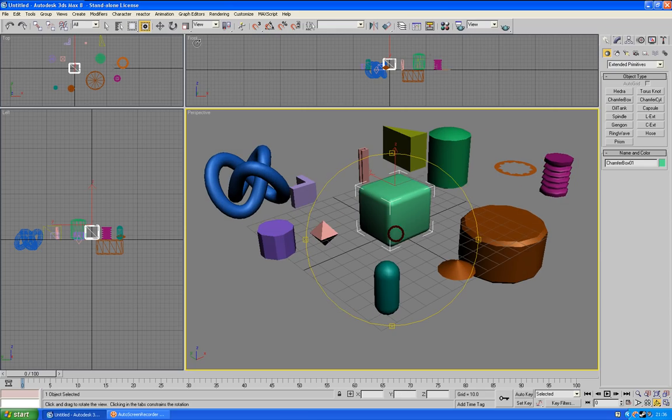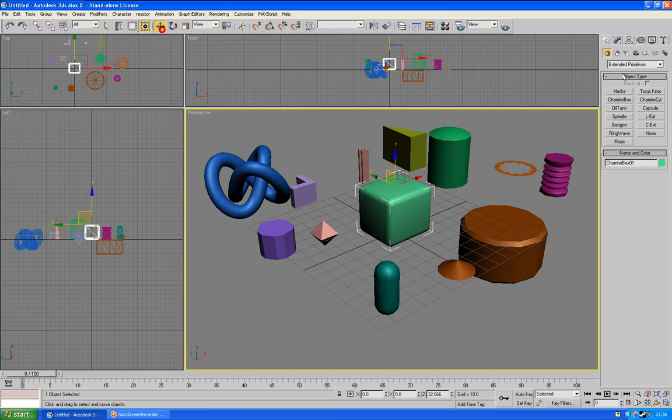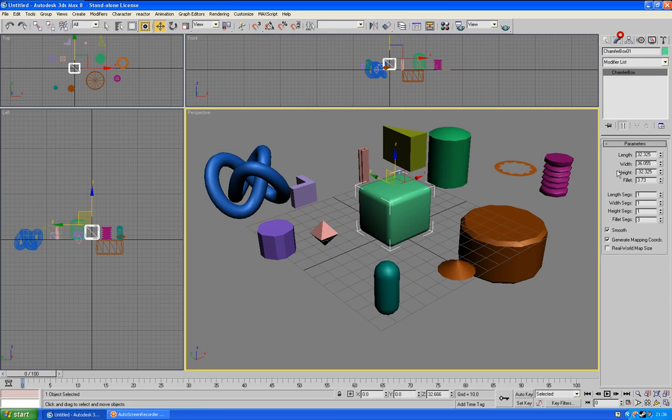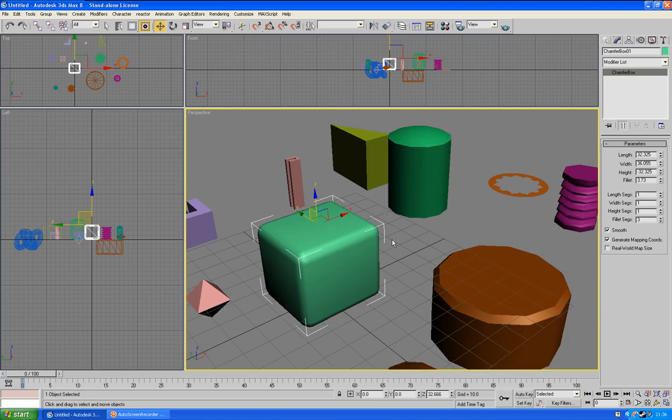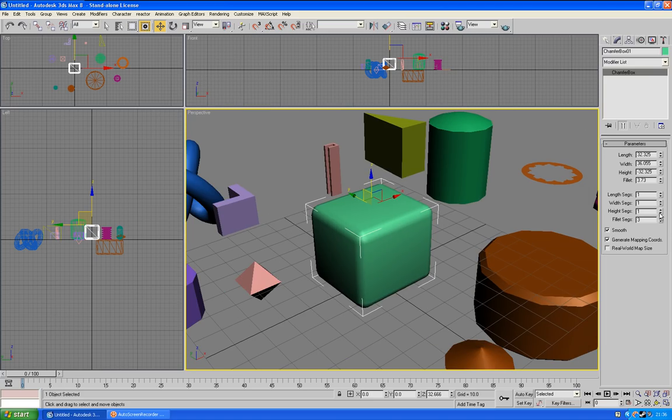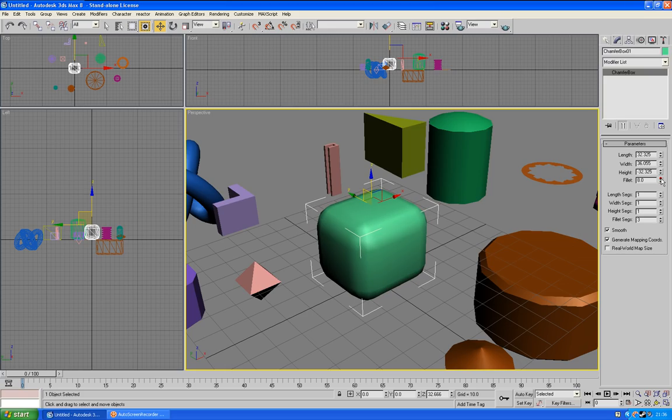Now the beauty of this tool is that you can actually change the amount of fillet, which is what we call it, to however you want. So instead of having to make a cube, then going into it and editing it via Edit Poly,